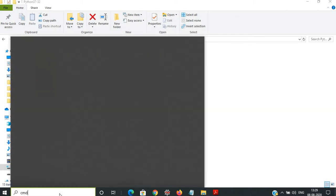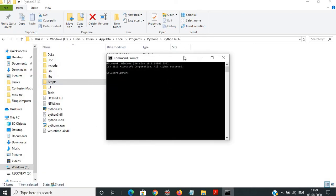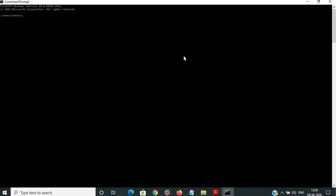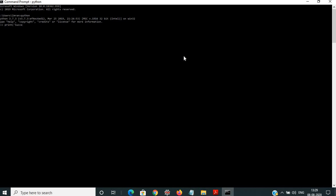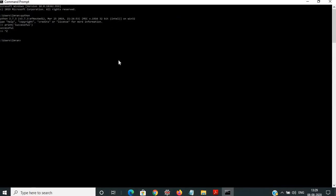After closing everything, we'll open the CMD command prompt again and type Python — the Python shell opens successfully. You can print and it works.